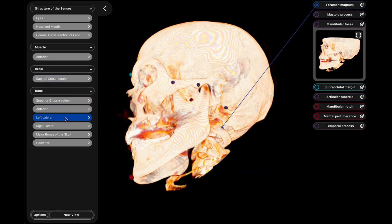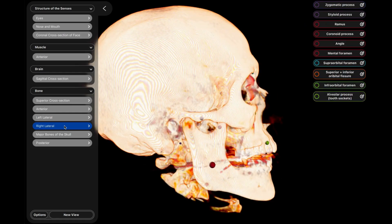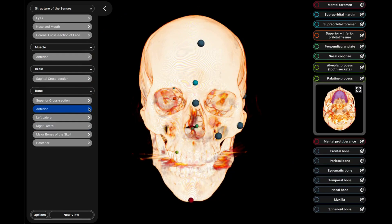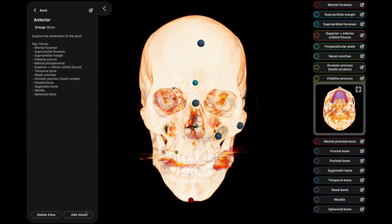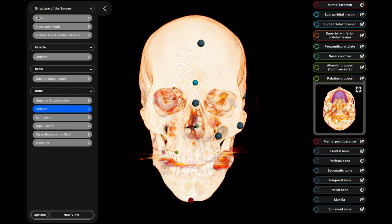To access the editing and exploratory modes, you can either edit a view or create a new view, depending on your needs. In this video, new view has been selected.